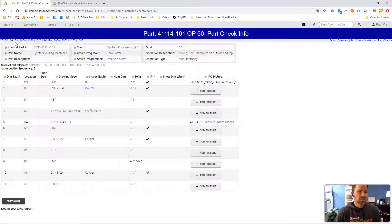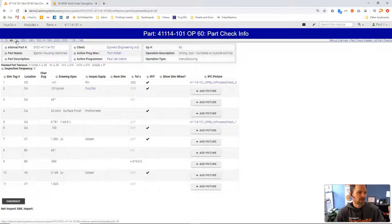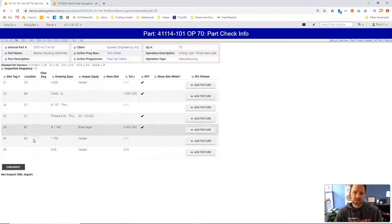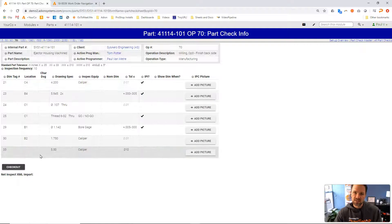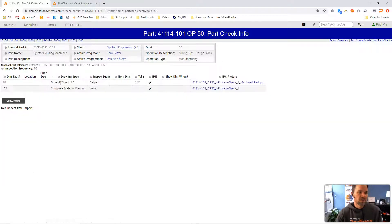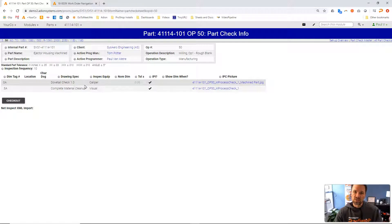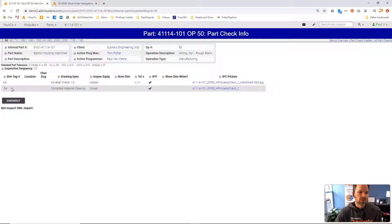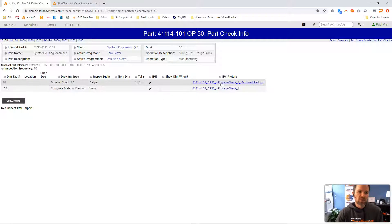Each operation can have its own inspection. So here operation 60. If I click here on 70 you can see that's a different set of inspection criteria. Operation 50 here. These are some internal things with the designation that we don't want to include those on the reporting just by adding a letter here.